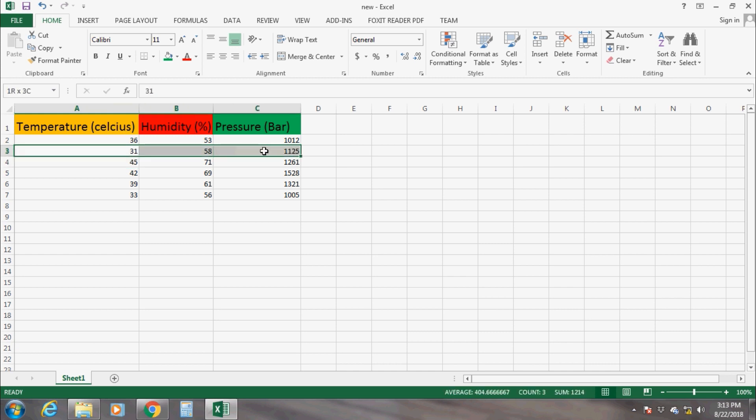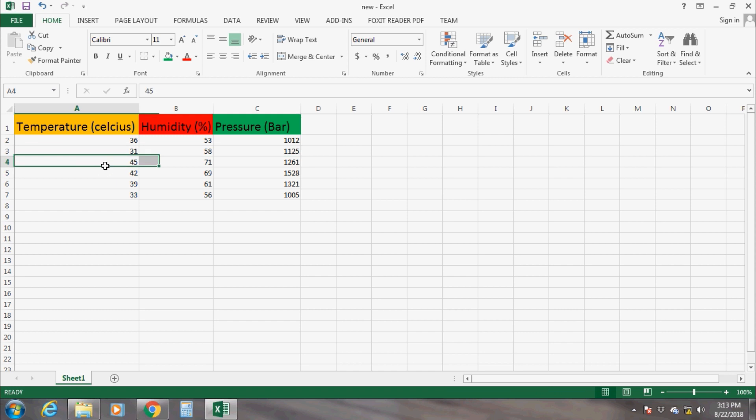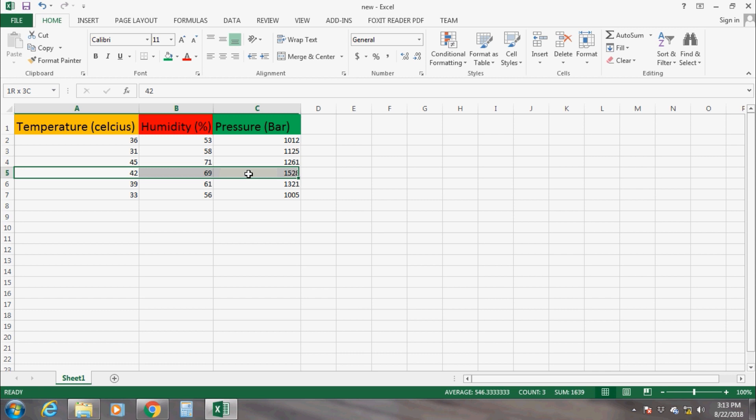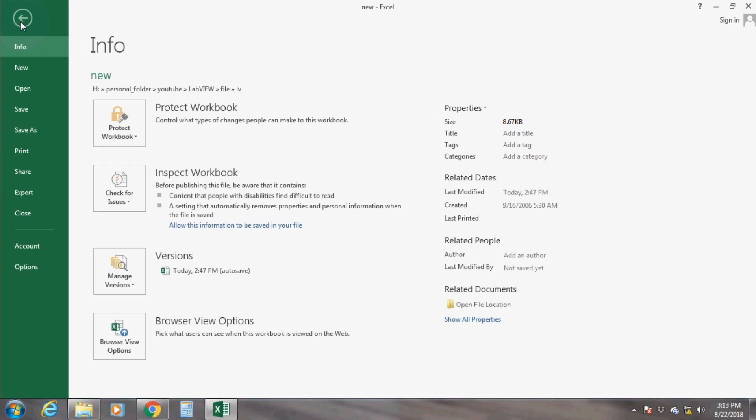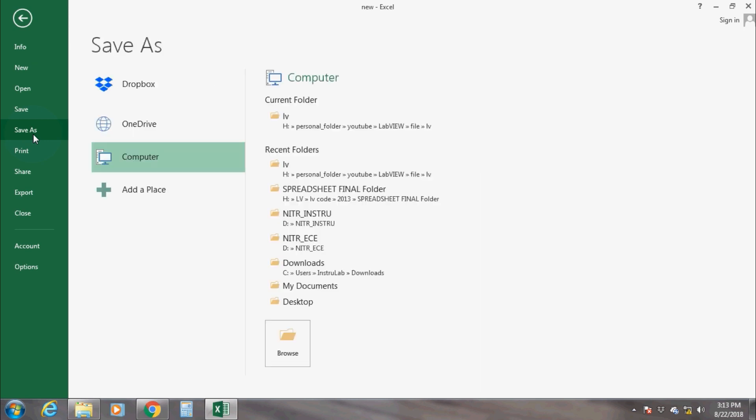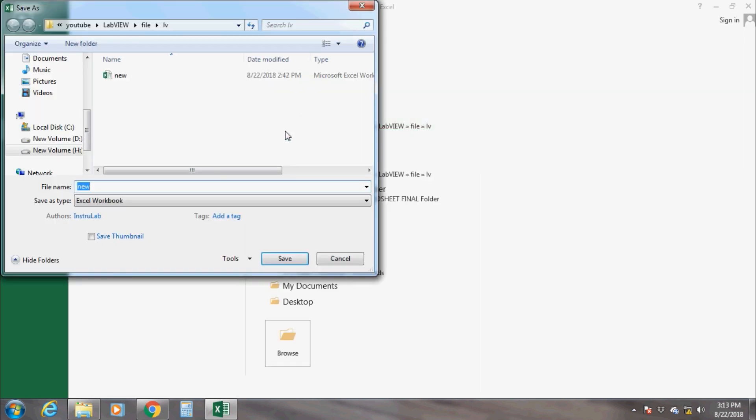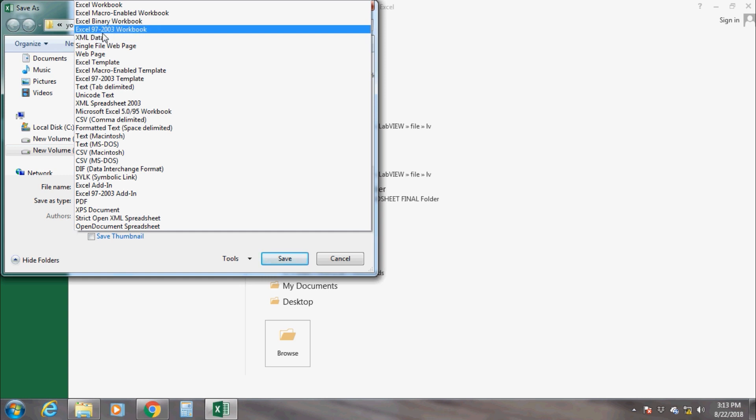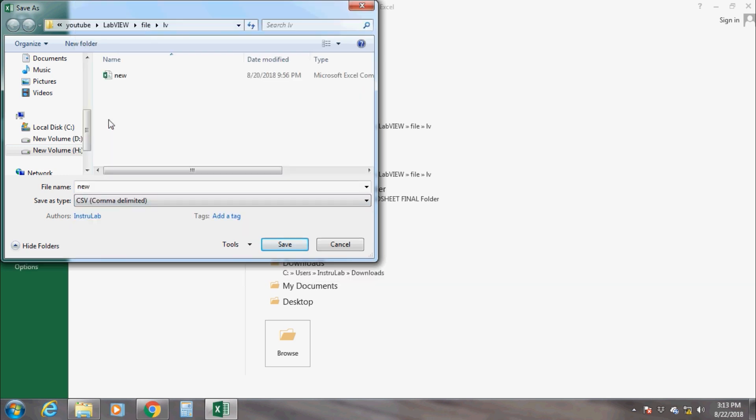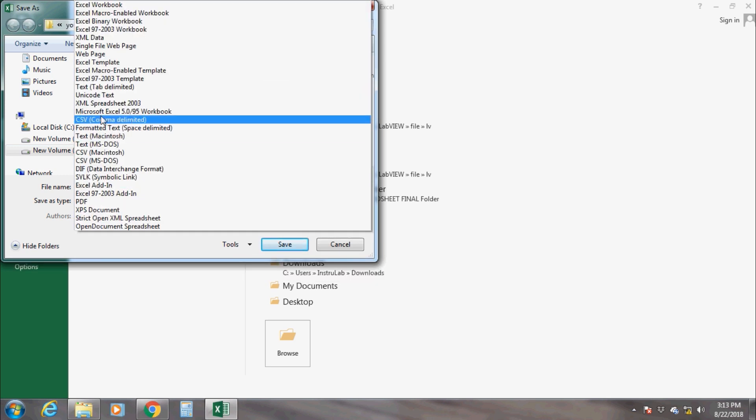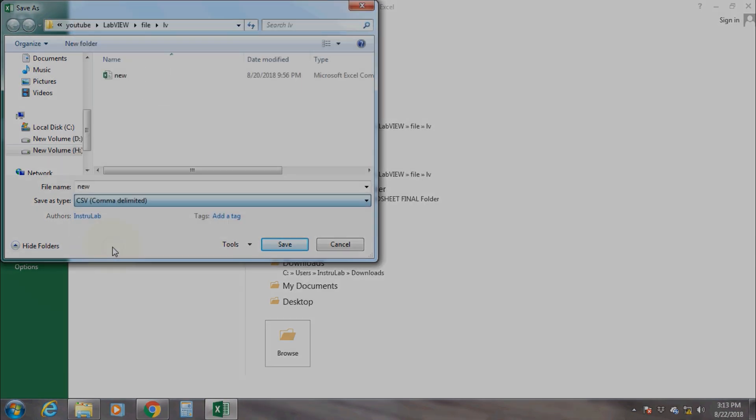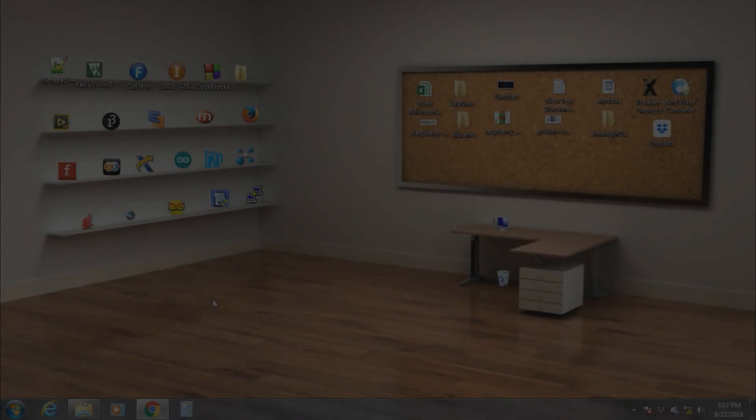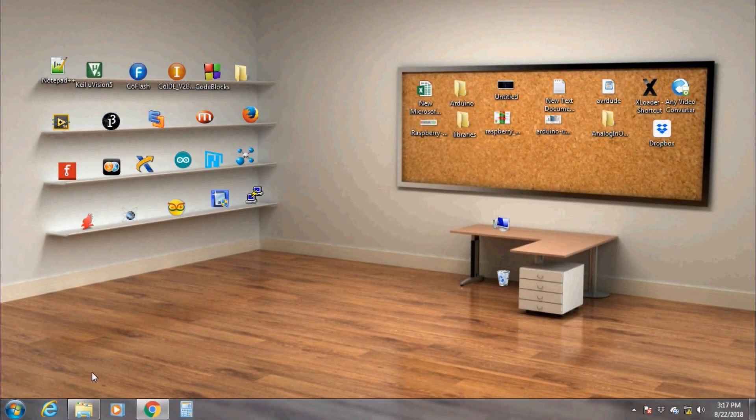The data are stored in the Excel sheet in the form of array of strings or numeric values where every row is a single dimensional array. In order to save our data in Excel file, we have to create a new Microsoft Excel and save it as Excel 97-2003 workbook or as CSV. Now open LabVIEW for programming.